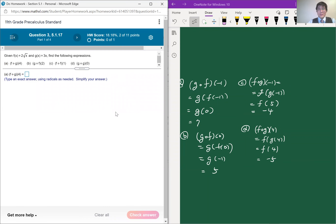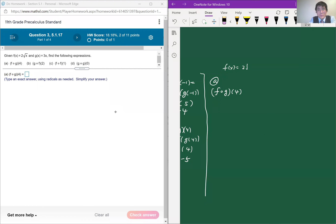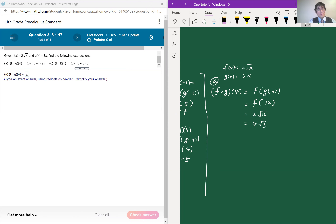The next problem uses a mathematical expression to evaluate composite functions. For part a, f of g of 4 — f of x is defined as 2 times the square root of x, and g of x is defined as 3x. When x is 4, g of x equals 12. Plugging 12 into f of x gives 2 times the square root of 12, which simplifies to 4 times the square root of 3.